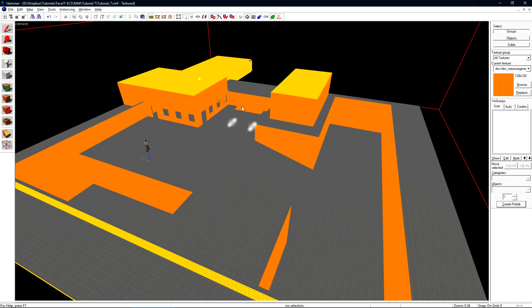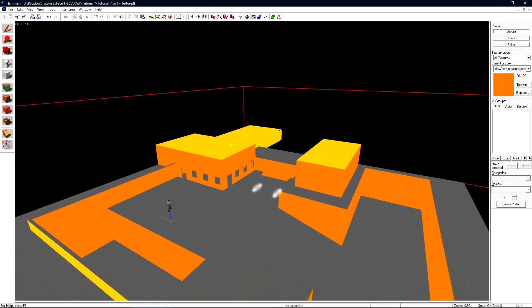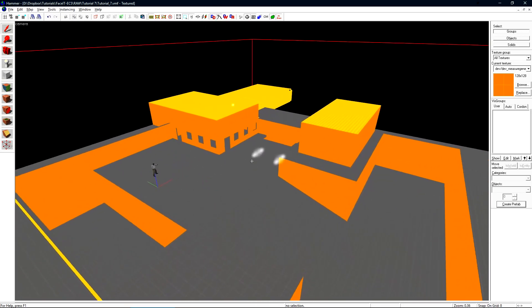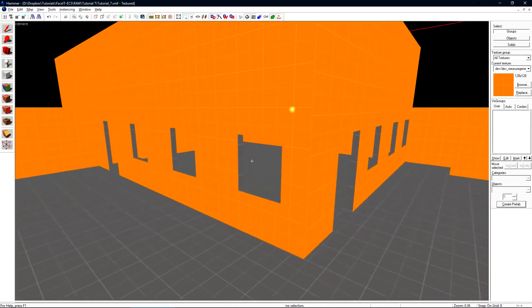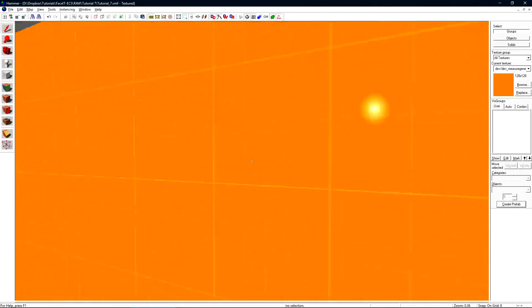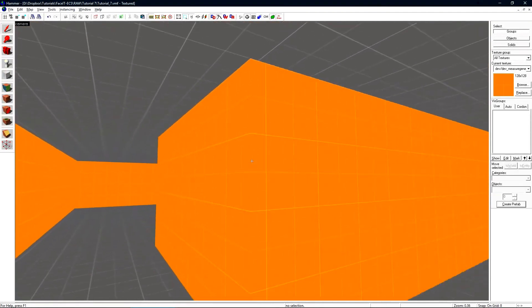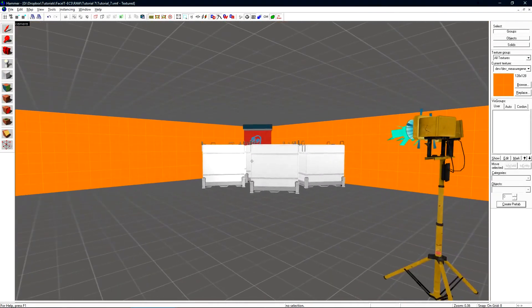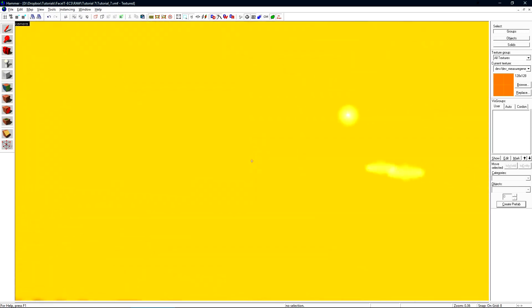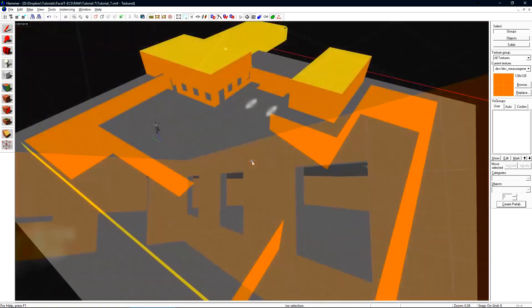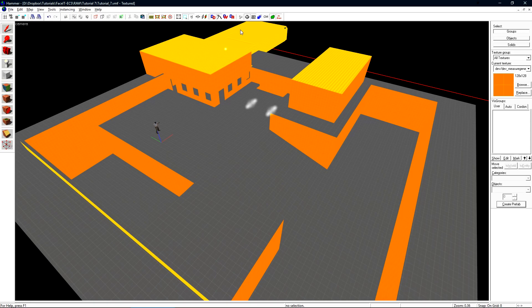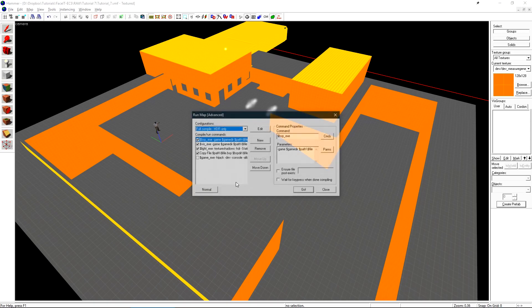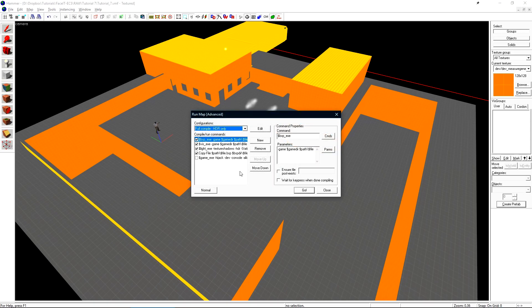A quick tour of this level is a simple outside area, a small house with some windows, a room, and some props in the back here. Let's compile the level so we can take a look at it in game to see how everything's rendered. I'm compiling this using the Full Compile HDR Only preset that's under the Expert Compiler.